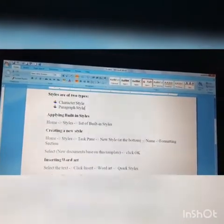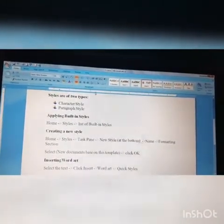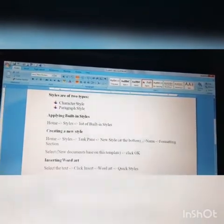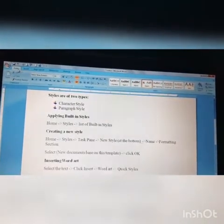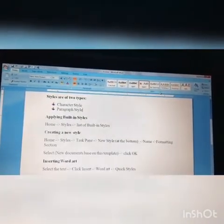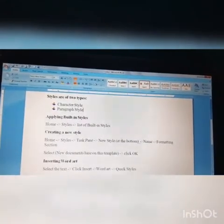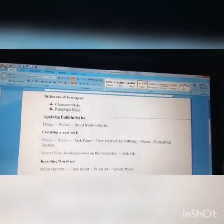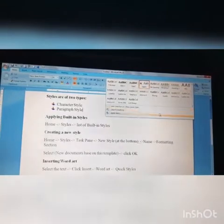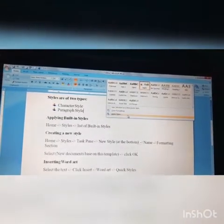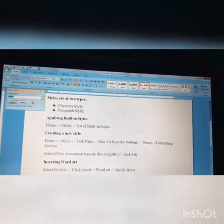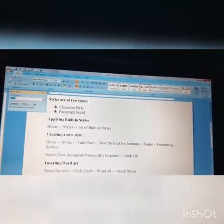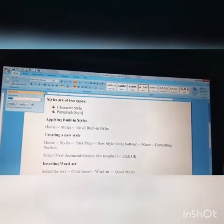How to create a new style? Once again see here: Home, Styles. And I have to go to Task Pane. Okay, here is the Task Pane. At the bottom will be Apply Styles.